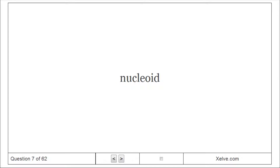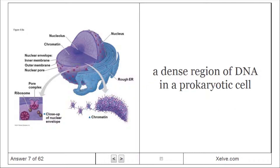Nucleoid: A dense region of DNA in a prokaryotic cell.